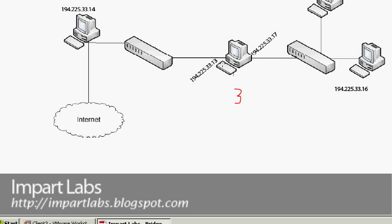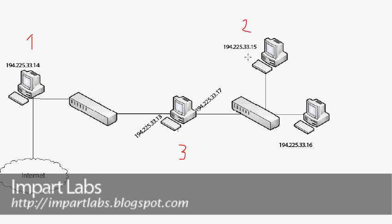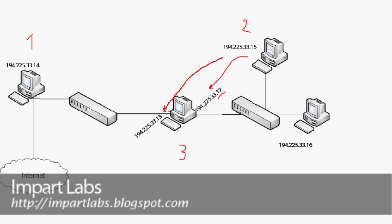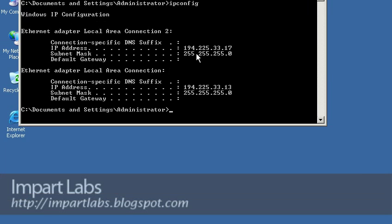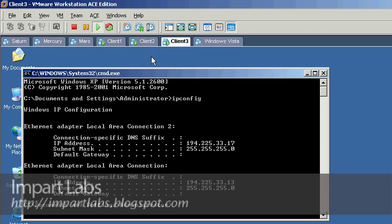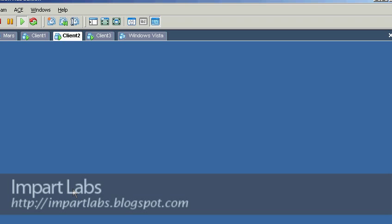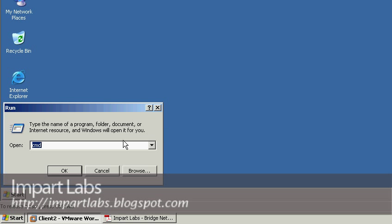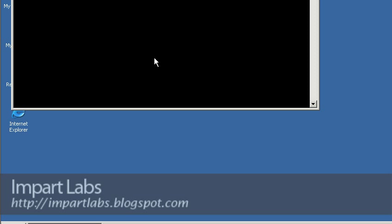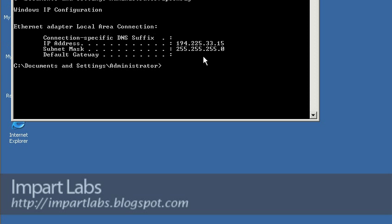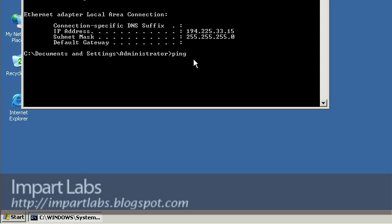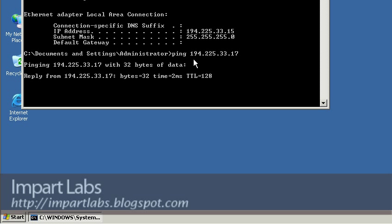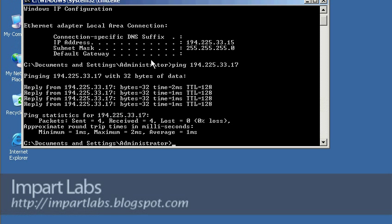So we've got .13 and .17. Let's check if we can connect from Client 2 to Client 3 and ping IP address .17 — this should be possible. But we shouldn't be able to connect to .13 from Client 2. Let's go to Client 2, open cmd, run ipconfig — Client 2 has IP 194.225.33.15. Now ping 194.225.33.17 — and as you can see, we're getting replies without a problem.